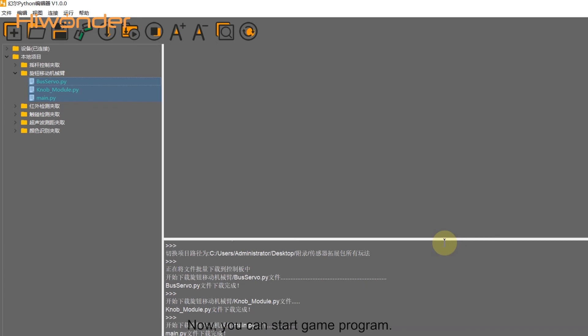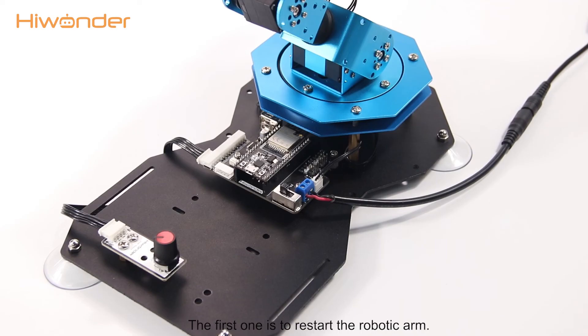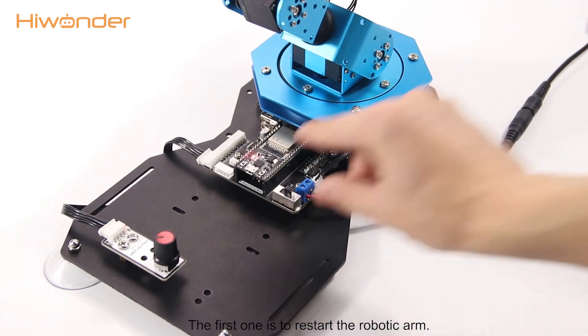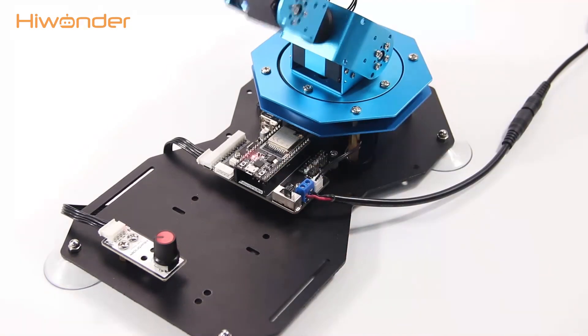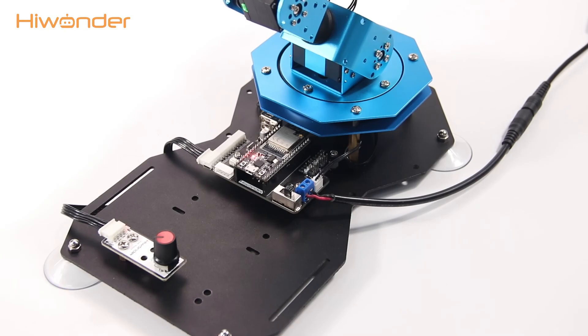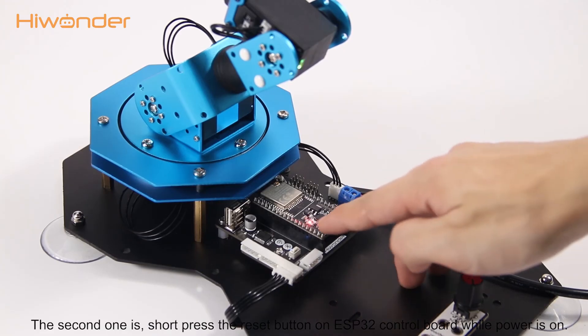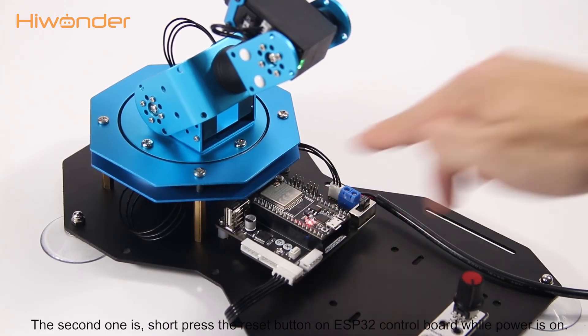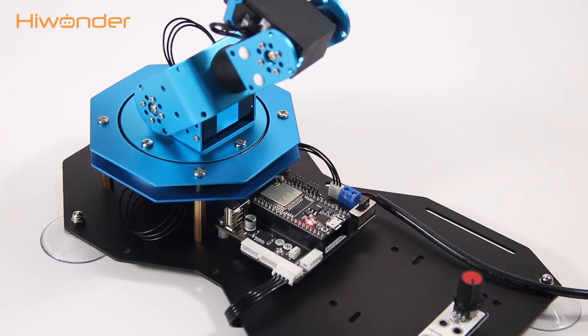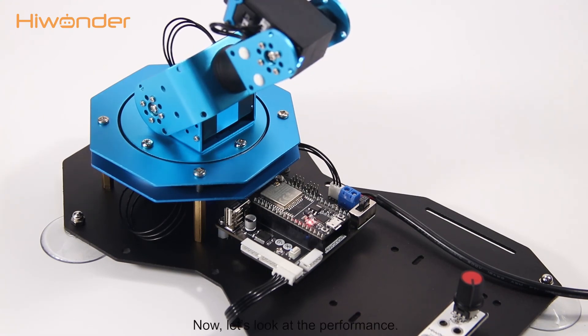Now you can start a game program. There are two methods to start the game. The first one is restart the robotic arm. The second one is short press the reset button on ESP32 control board while power is on. Now let's look at the performance.